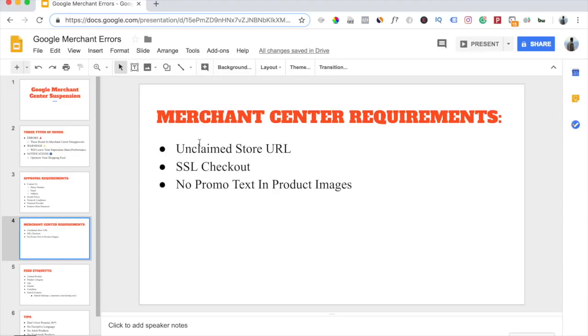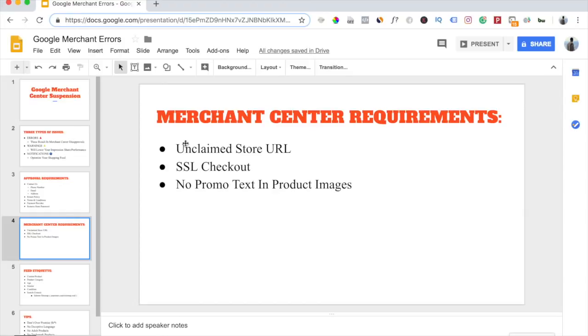Also, you want to make sure your store has an SSL checkout, and this is something that Google is going to check when they go through your website. Now if you're using Shopify, you do not have to worry about this at all, because Shopify automatically takes care of this.